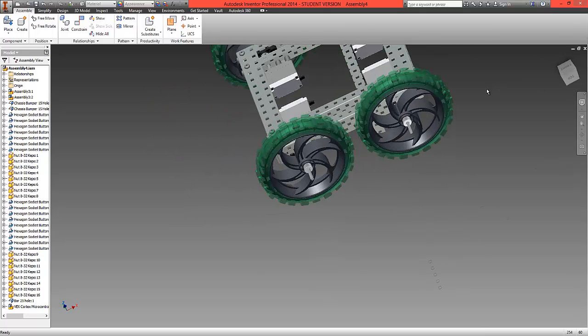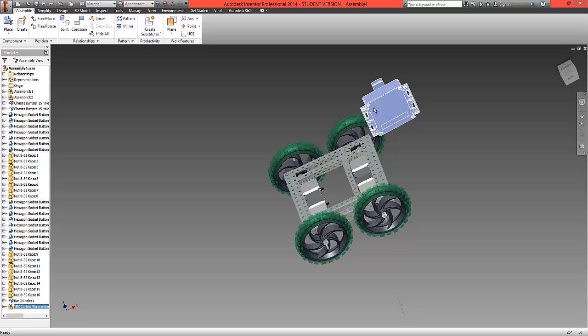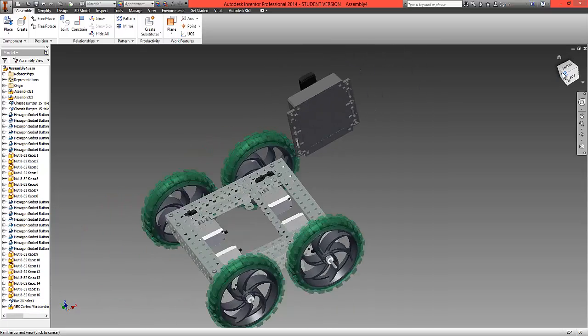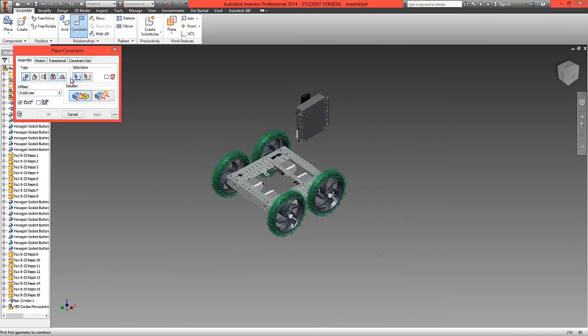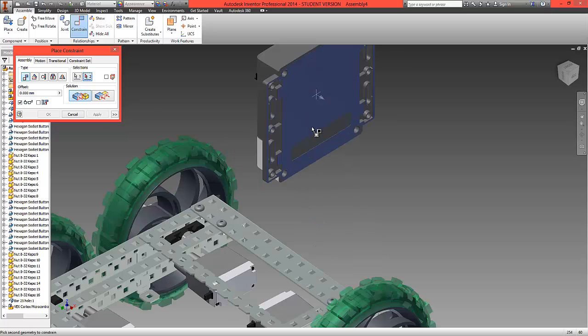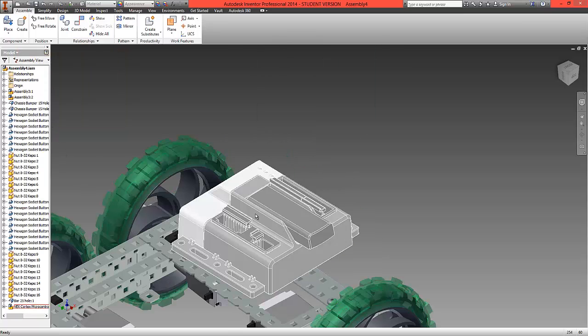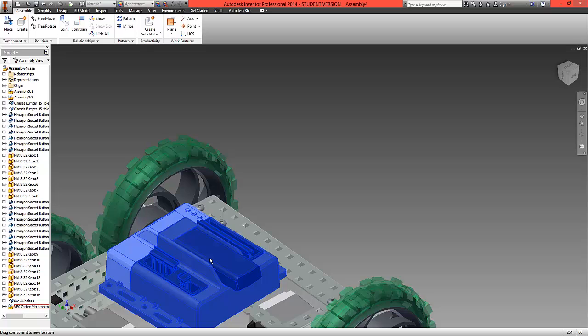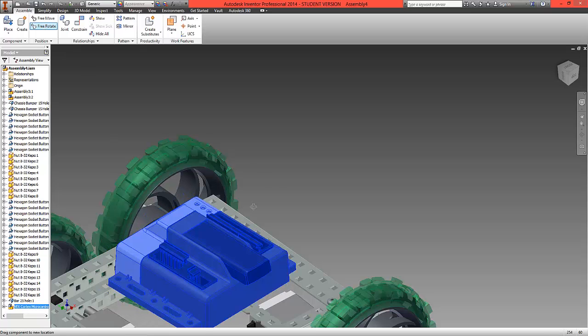Our first constraint will be to mate the underside of the cortex to the top of the chassis, which as you can see allows that to free move. We're just going to rotate this now.